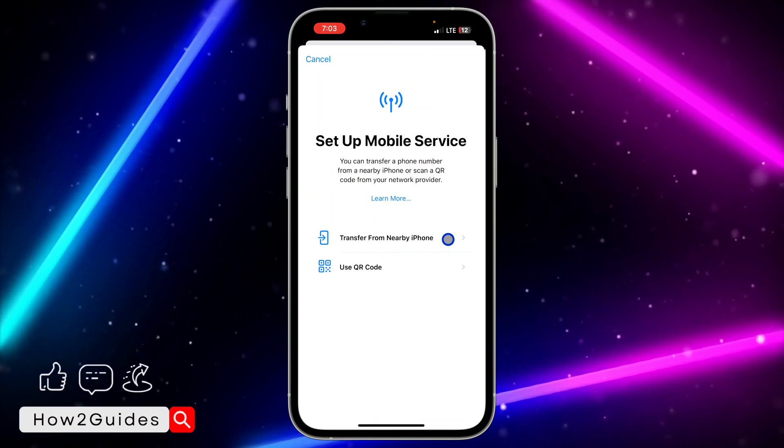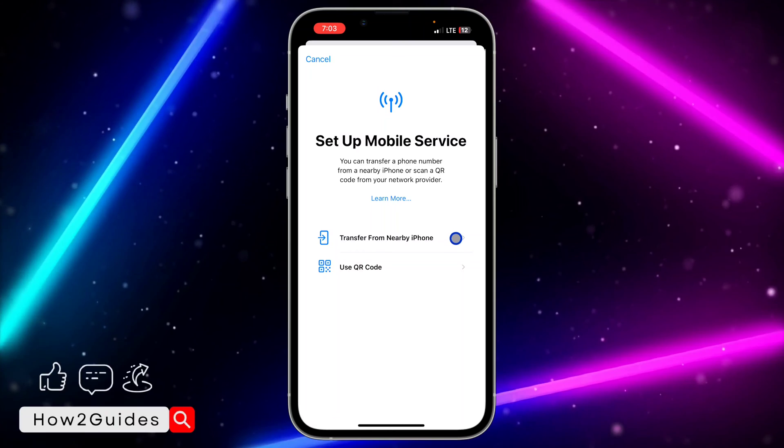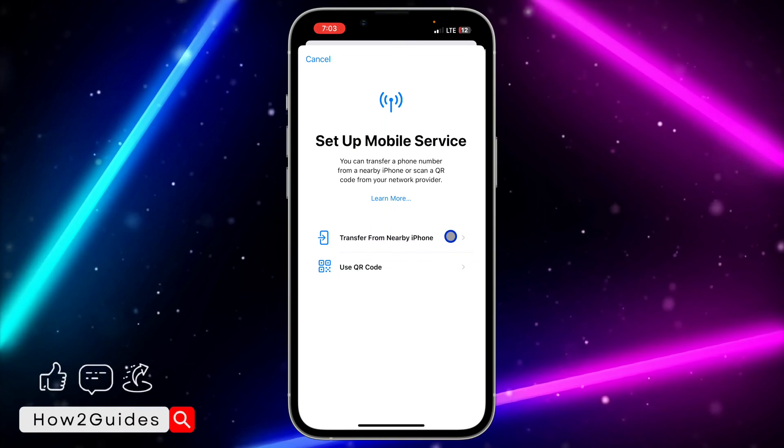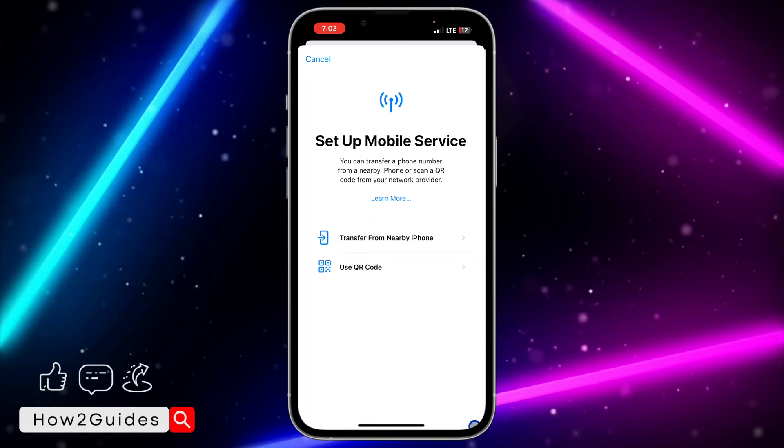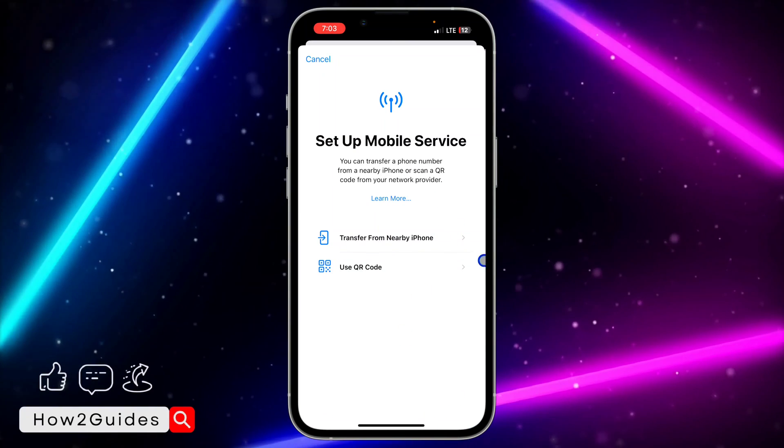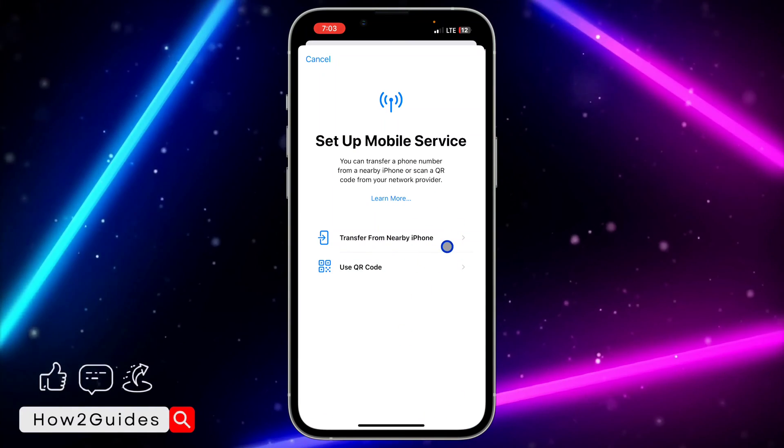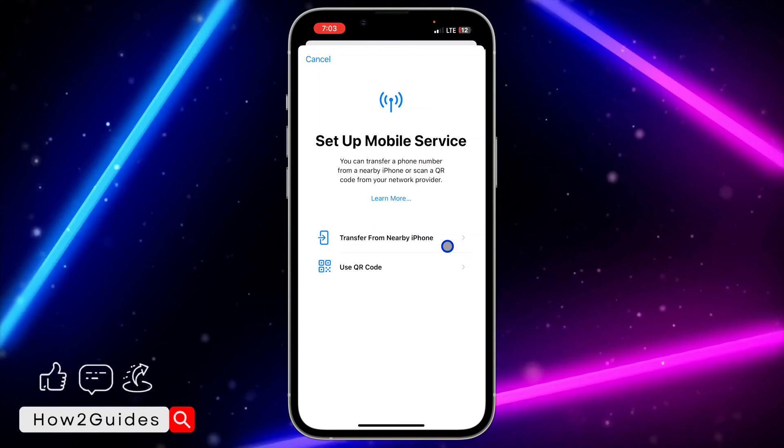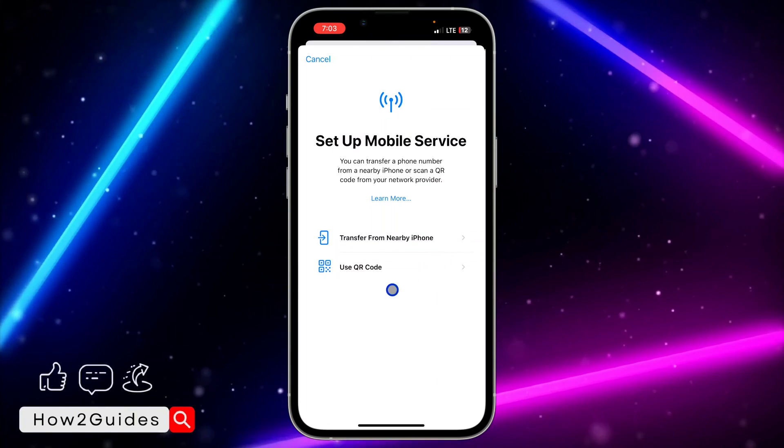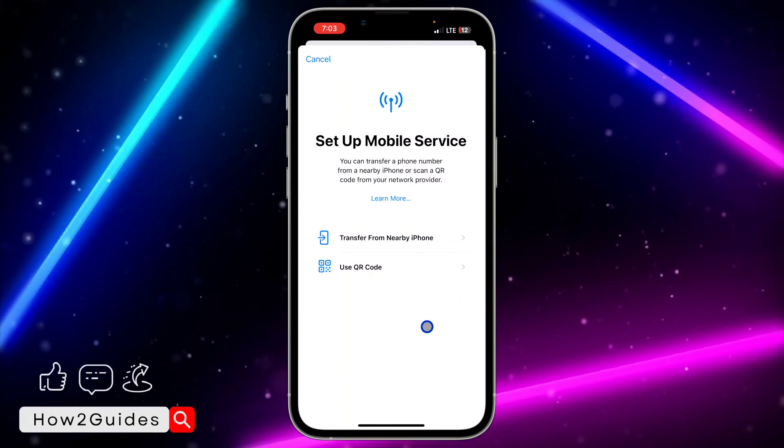So you can transfer it from a nearby iPhone. Maybe you have it on your previous iPhone and you want to add it to this new iPhone. You can just use Transfer from Nearby iPhone. And if it is a new eSIM that you just want to add...